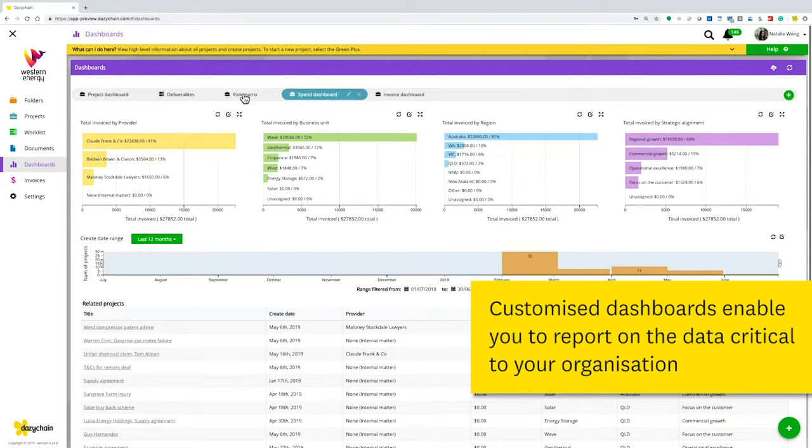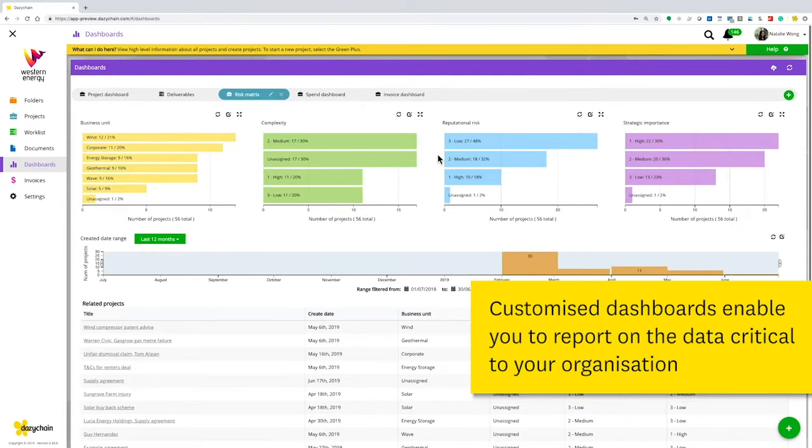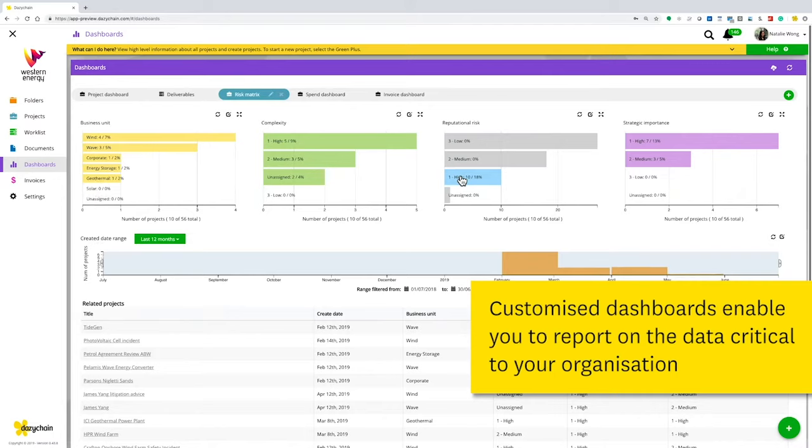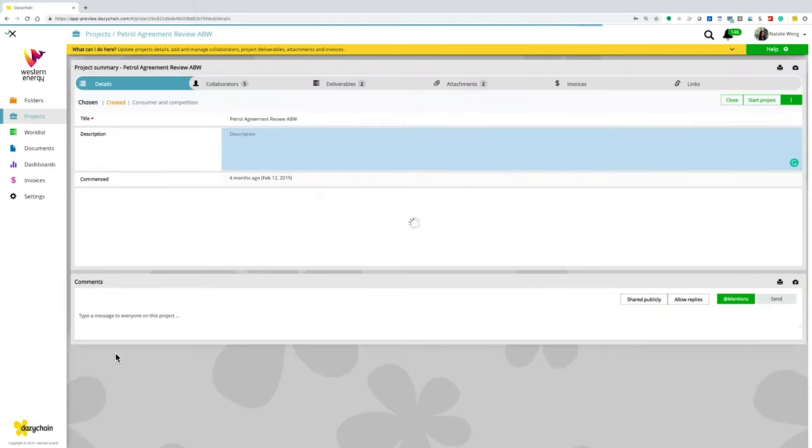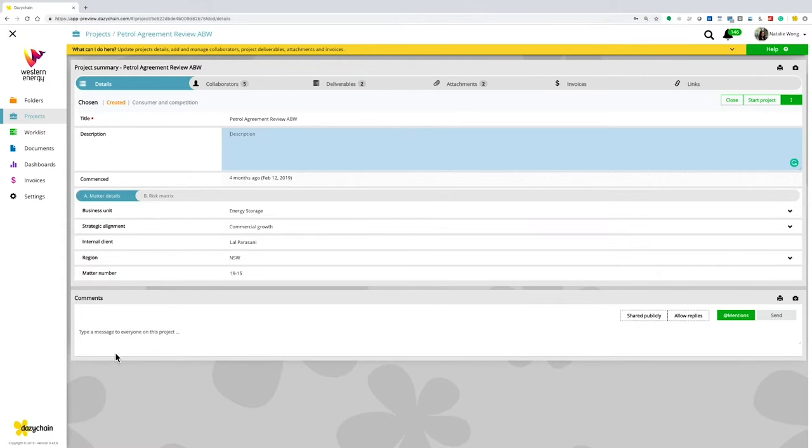Create reports on risk, urgency, strategic importance, spend, division, contract expiry dates, or any other data point that's important to your organization.